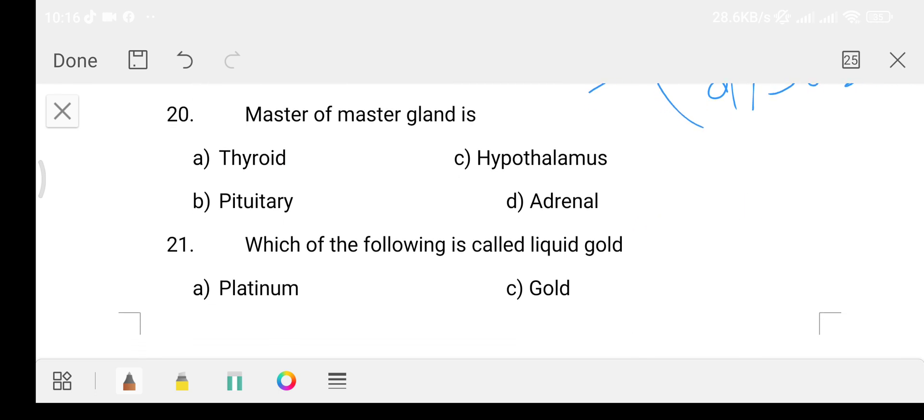Question 20: Which is the master gland? Also called the head master gland.